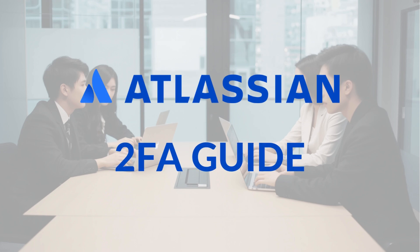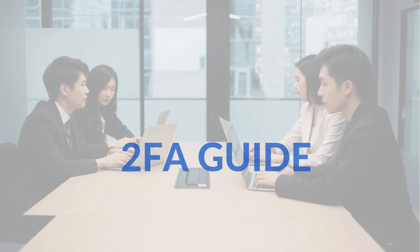Want to keep your Atlassian account safe? Enabling two-step verification adds an extra layer of security to your account.